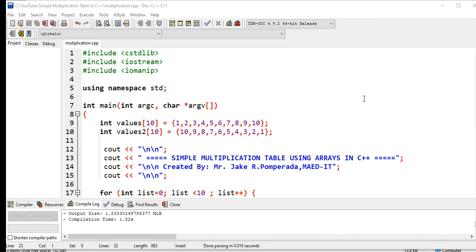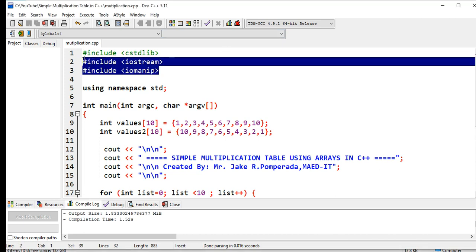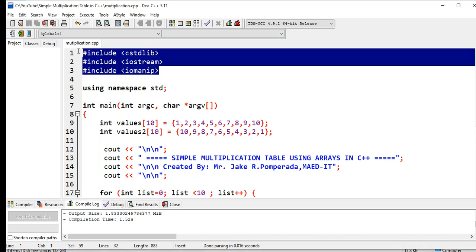I am here in Dev C++ environment. We have here three library files: stdlib, iostream, and iomanip.